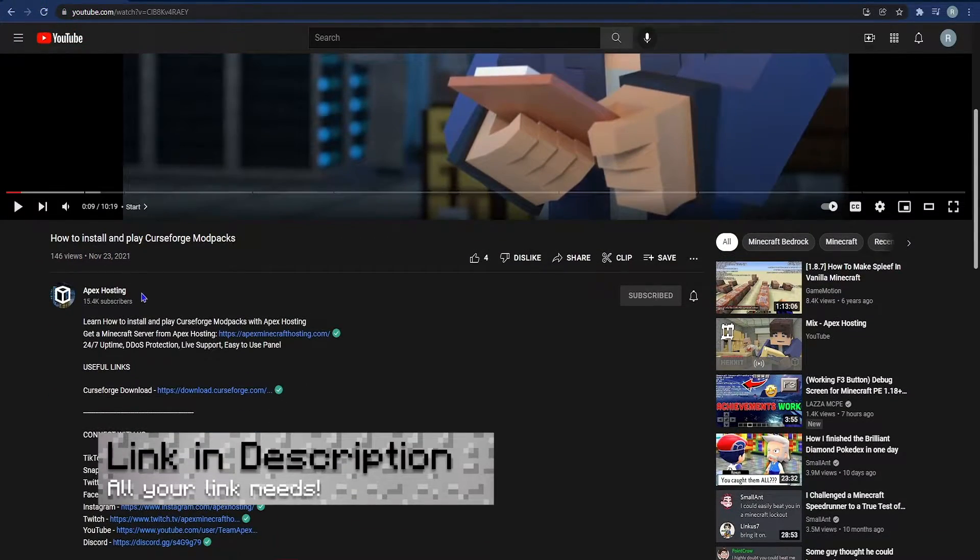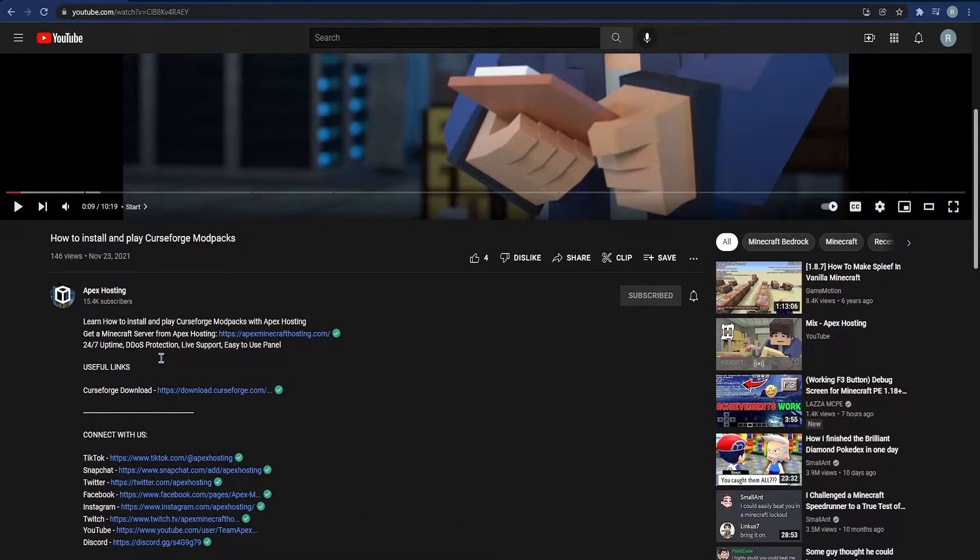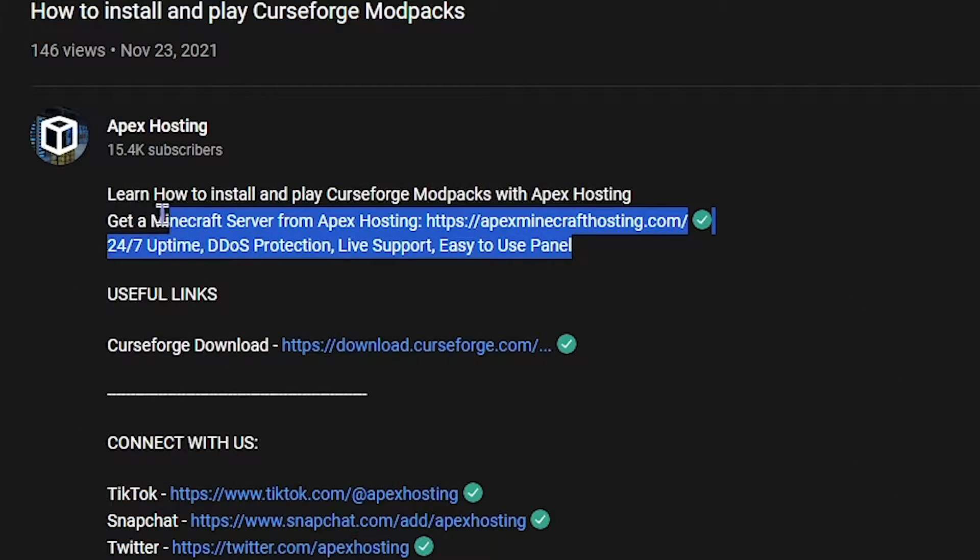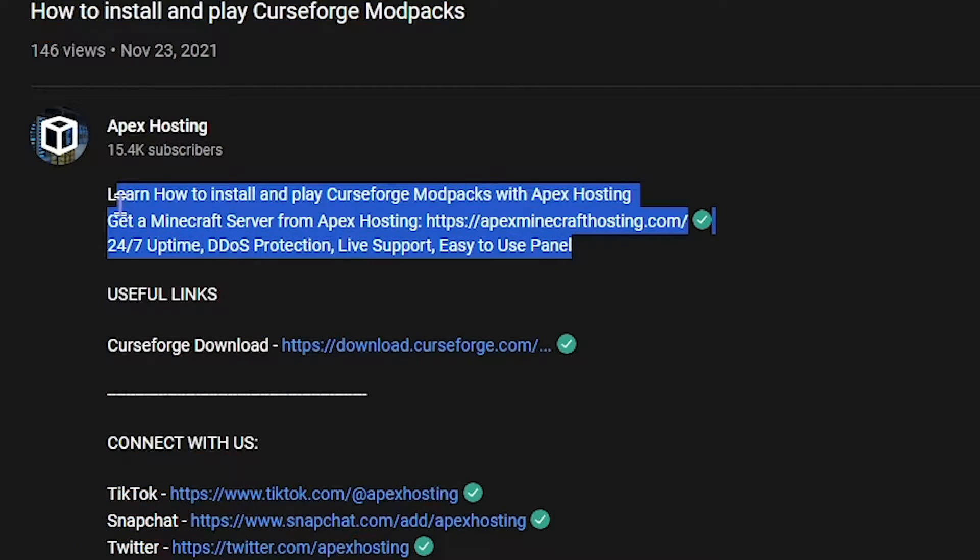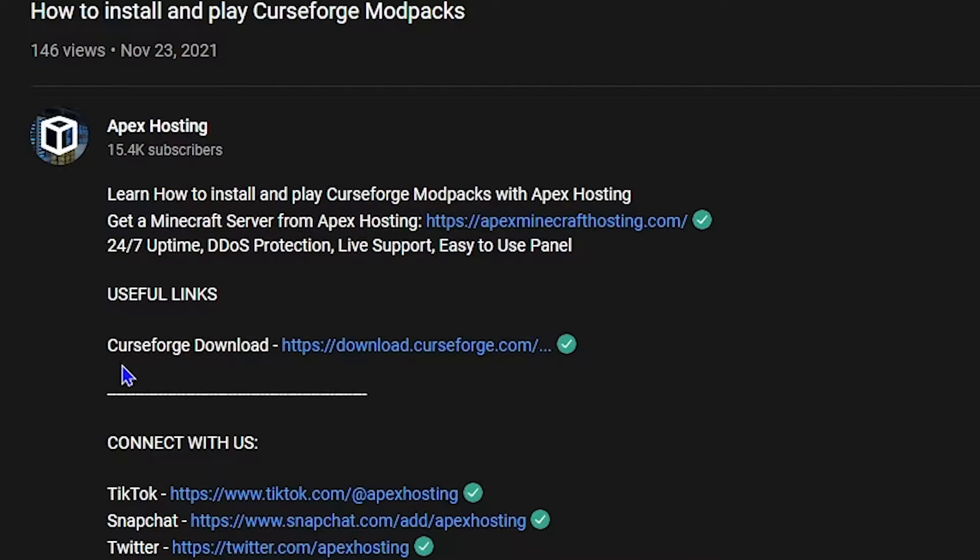But before we jump in, let's make sure that you know you can find any links that you may need in the description of this video. Just head down there and under useful links you'll find any sort of link that I reference in this video.